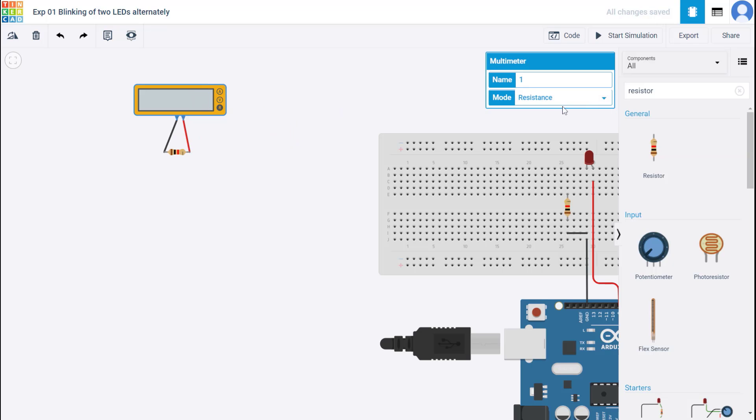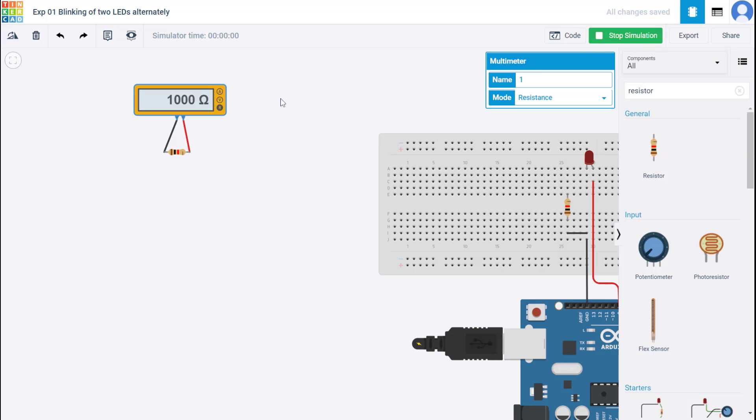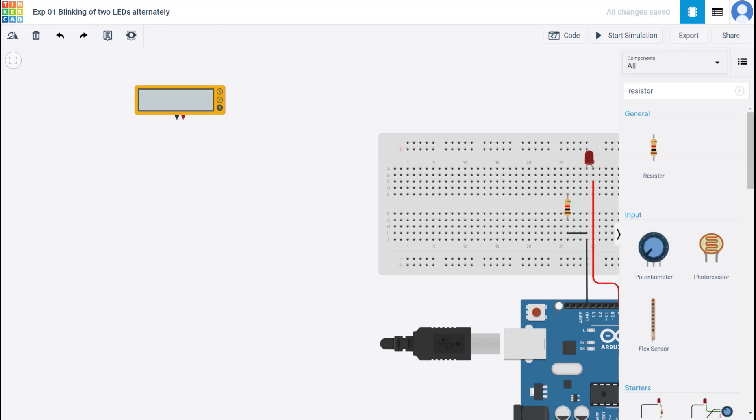And I've selected it to be an ohmmeter and start simulation. Doesn't matter what's happening on the right side. Remember what we discussed about a light dependent resistor that is an LDR. So let me just remove this for a second and bring in this photoresistor.